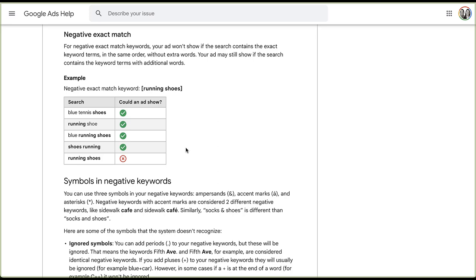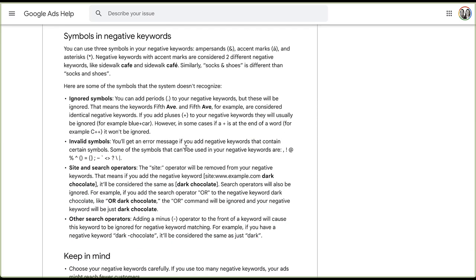Let's talk about symbols in negative keywords. You can use three types of symbols: ampersands, accent marks, and asterisks. Any use of these symbols creates a different negative keyword than the version without symbols. For example, 'cafe' without an accent mark and 'café' with one will be treated differently. Similarly, 'socks & shoes' with the ampersand and 'socks and shoes' with the word are different line items. For the most part, all other symbols are excluded and ignored.